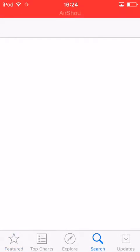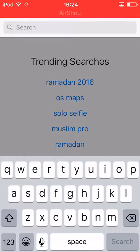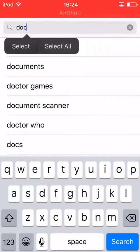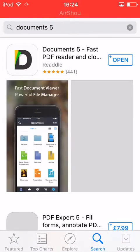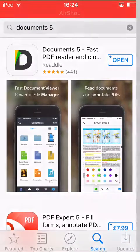This will just be a very quick video, I'm getting straight into it. Documents 5 — there we go — and I've already got it so I can open it.